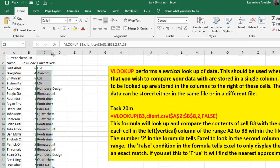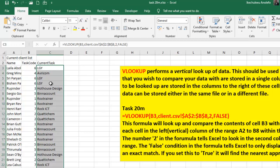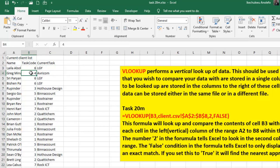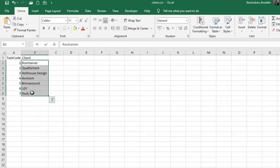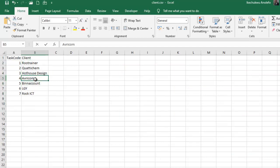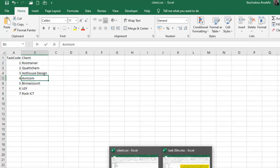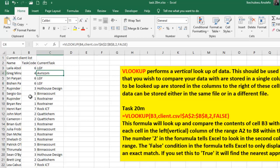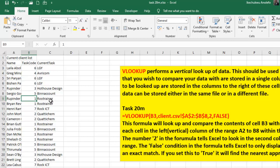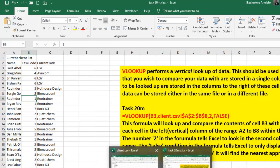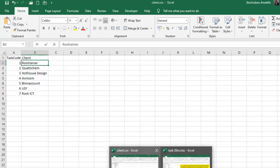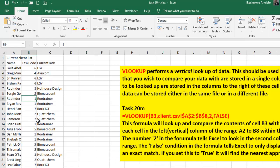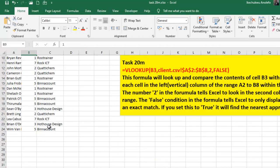I'm going to replicate my formula and see what happens. If you look at this now we have task code as 4 here. If you look at the second lookup table, you'll find out that 4 represents that same thing. If you check, 1 represents Root Trainer. Our formula works properly.